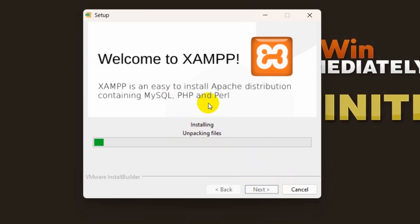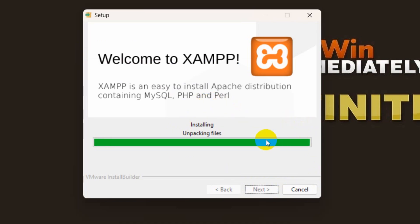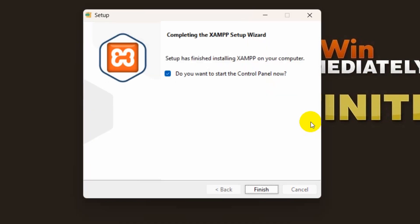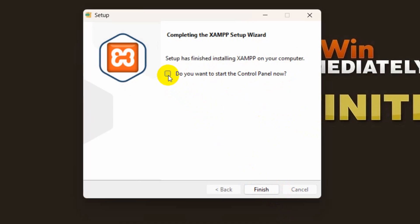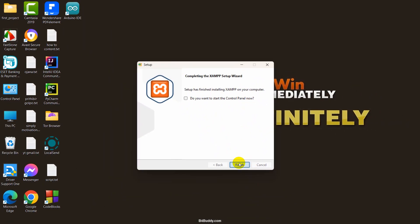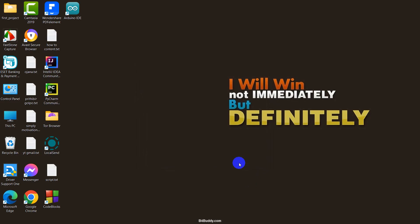It will take a few minutes depending on your internet speed. The installation is almost done and it is complete. If you just check this and click on Finish it will open XAMPP automatically, but I'll just uncheck this and click on Finish. XAMPP is installed.